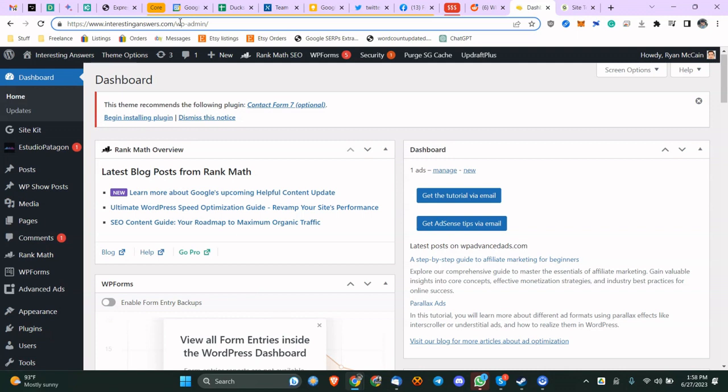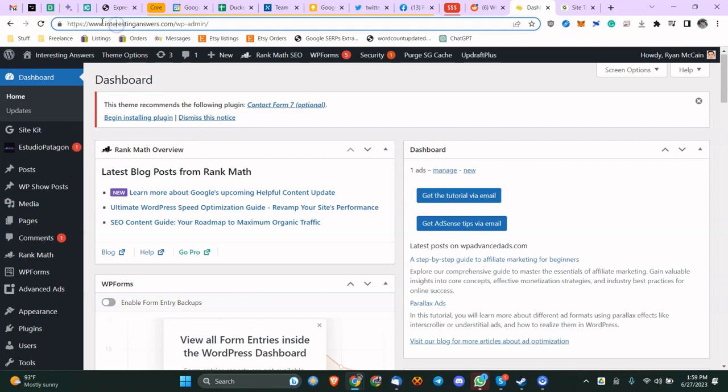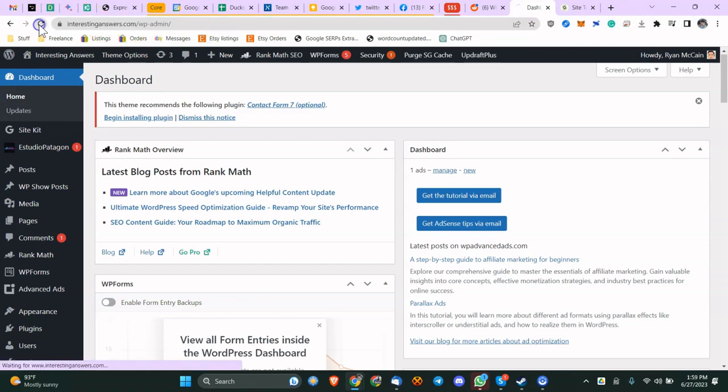Why you would want to do this is for security reasons. Let's say somebody gets the password to one of your admin users on WordPress. If they're not coming from the right IP address, they will not be allowed to access the back end. So if I go to the back end for a blog that I run, interestinganswers.com, and I refresh.